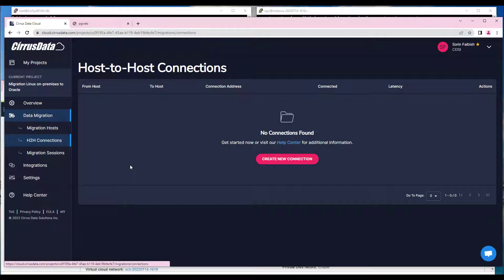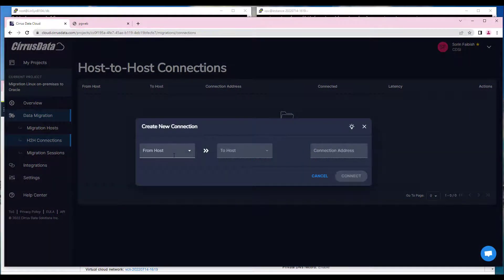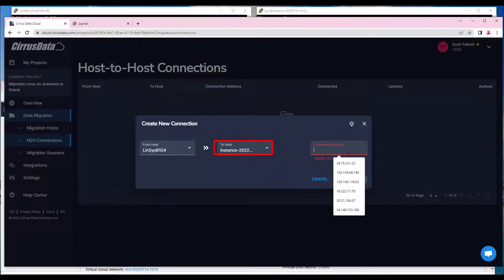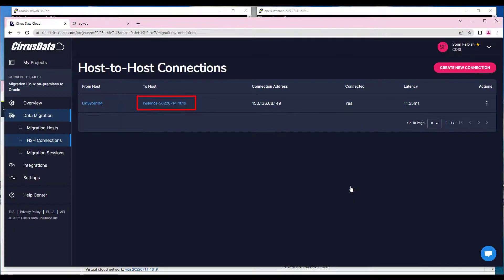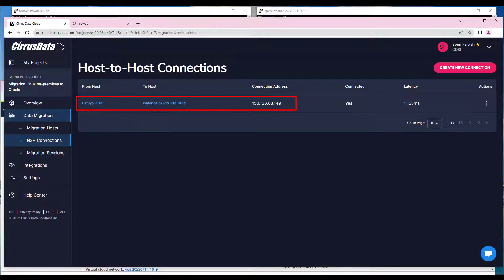Now we'll connect the two hosts by clicking the H2H connection tab in the CDC web console, and create a host-to-host connection. The on-premises source Linux host can send compressed and encrypted data to the OCI destination Linux VM. Click on H2H Connections on the left of the CDC portal, and click the Create New Connection button to create the connection. Once connected, either side can send data to the other. We'll use the on-premises VM host as the source, and the destination host IP address. Here the destination address is the public IP address of the target Linux VM in the Oracle Cloud.